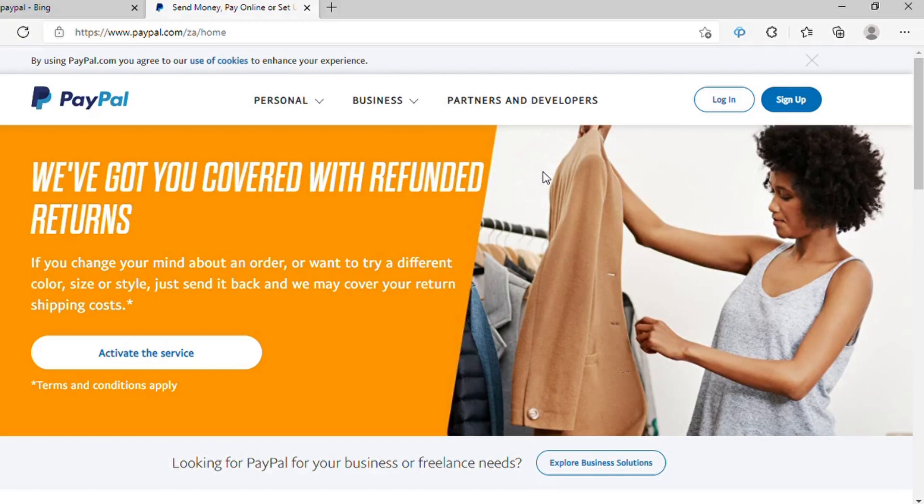What's up guys? In this video, I'll be showing you how you can create your PayPal account and how you can simply sign up.